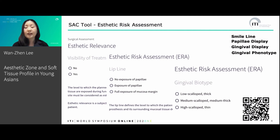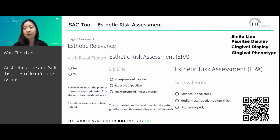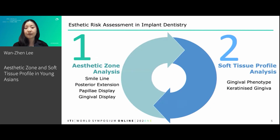This assessment tool is available for free online, and you can access it easily by scanning the QR code located on the lower right corner. Therefore, we can subclassify the aesthetic risk assessment into two major categories.